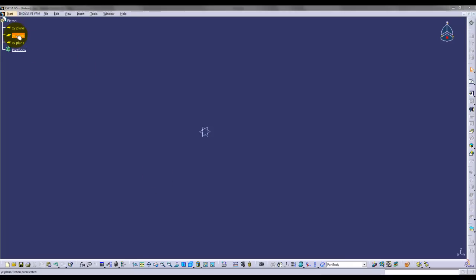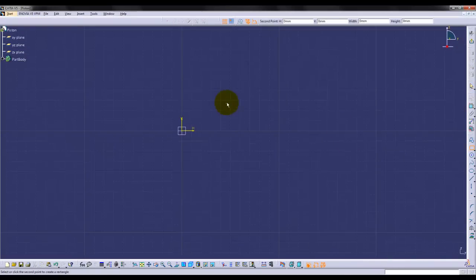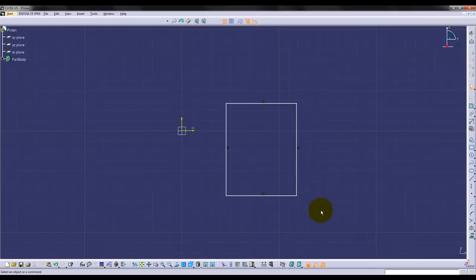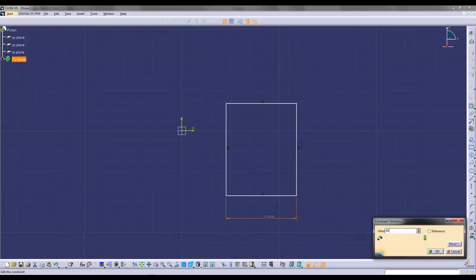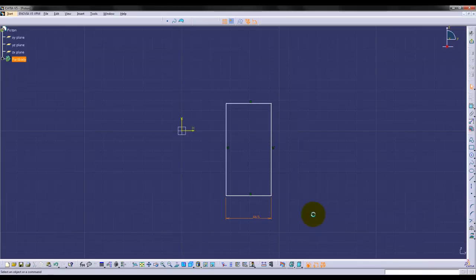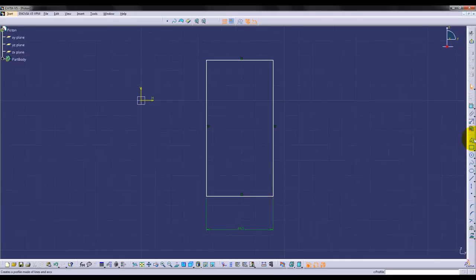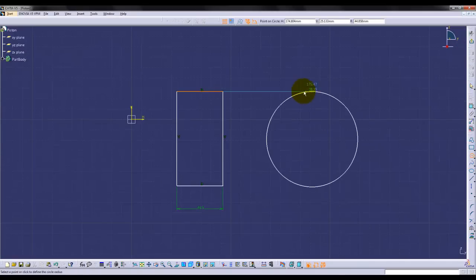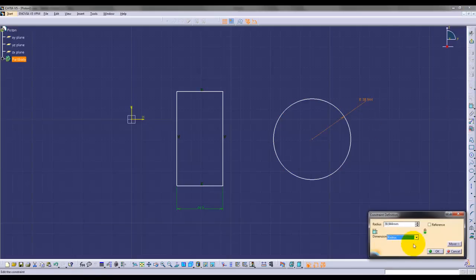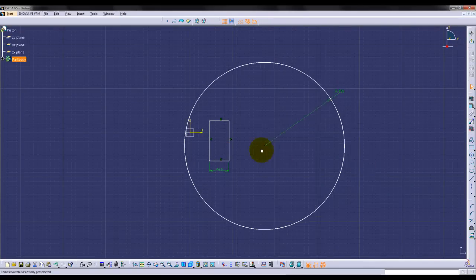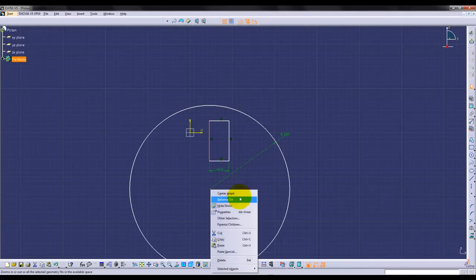Begin the piston head by choosing the YZ plane and start with a simple rectangle shape in order to create the cylindrical outline. Set the width of the rectangle to 46.5 mm, which is half the overall diameter of the piston. Then place a very large circle in your sketch and set the radius to 189 mm.